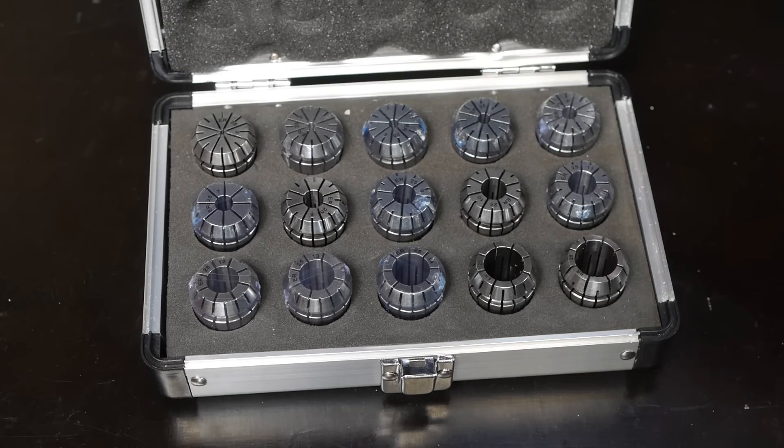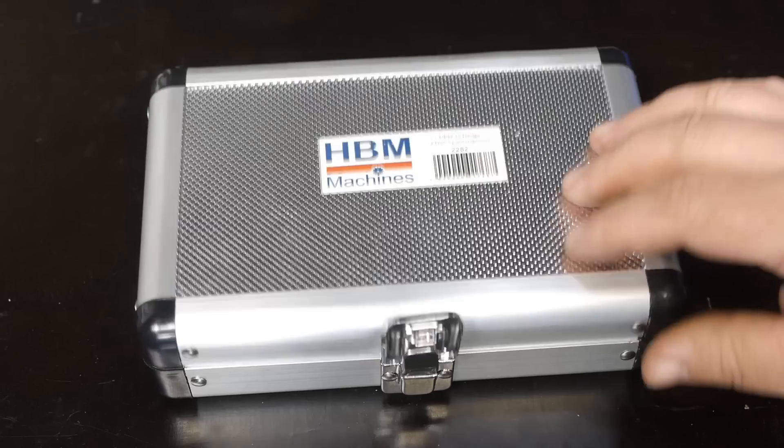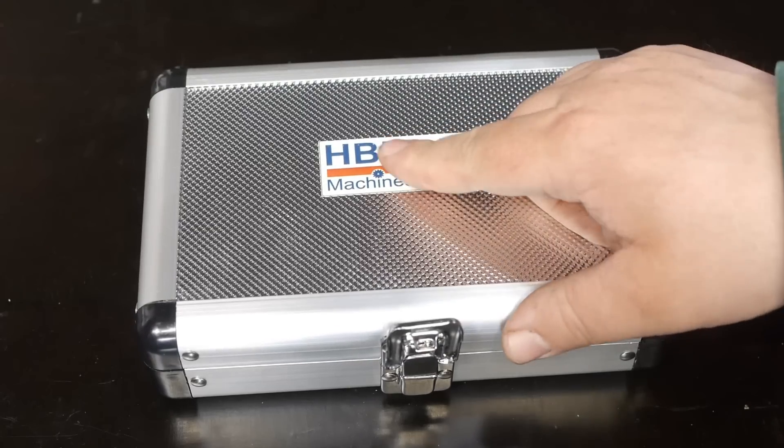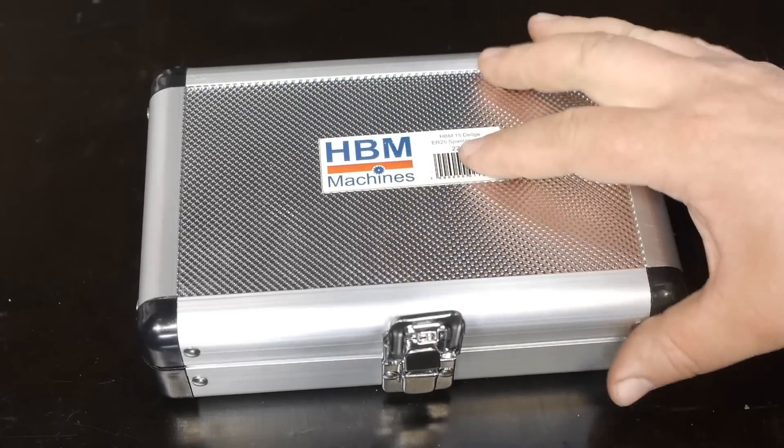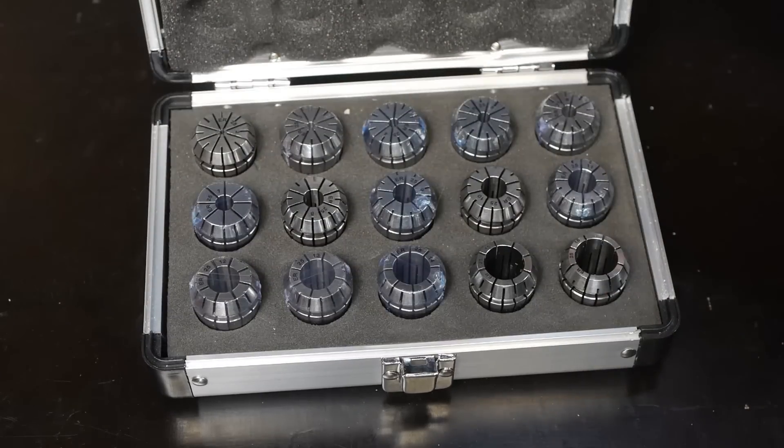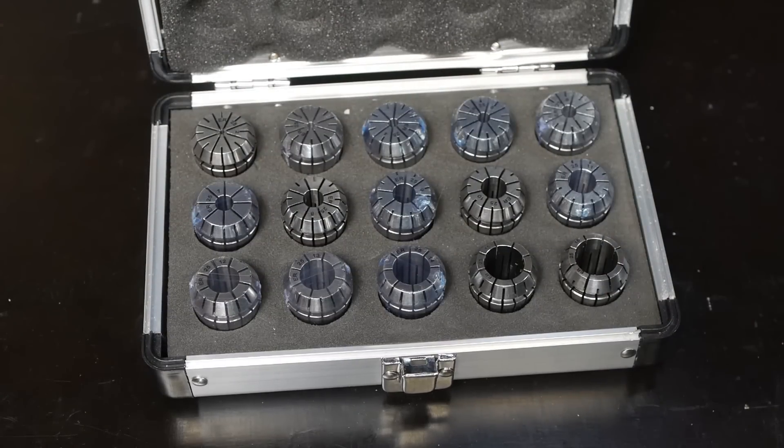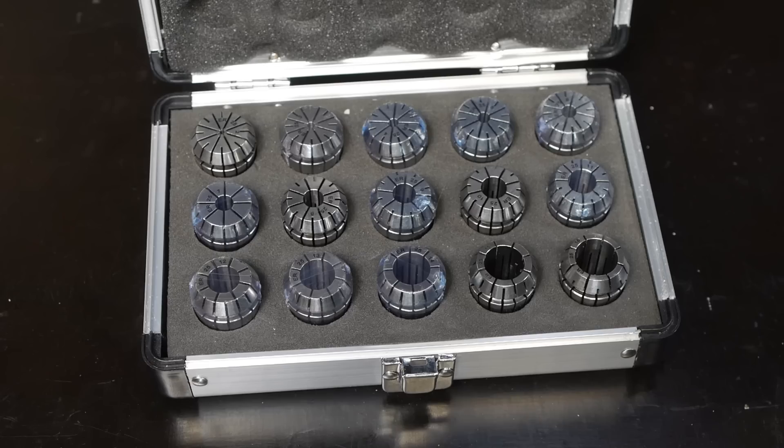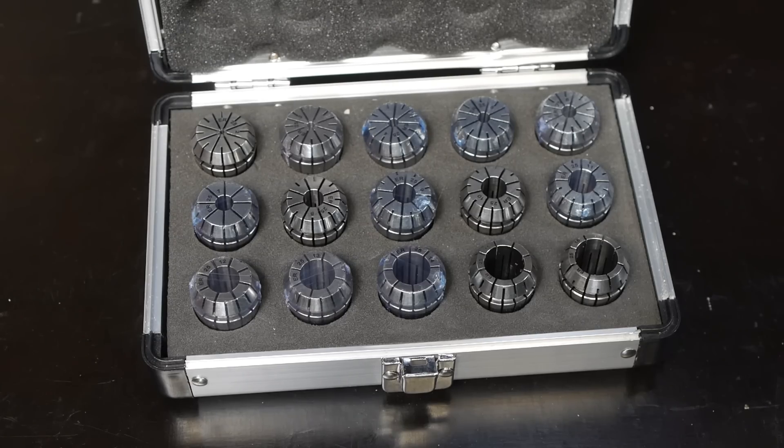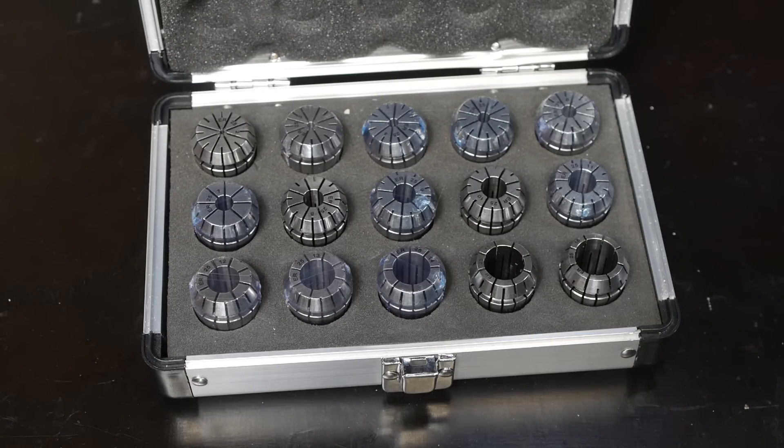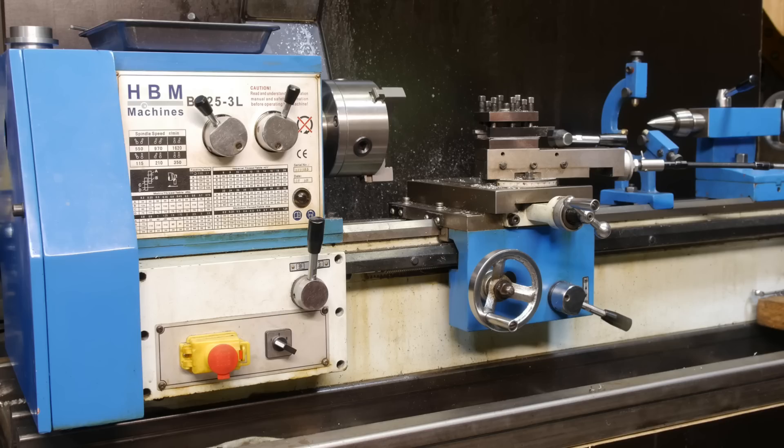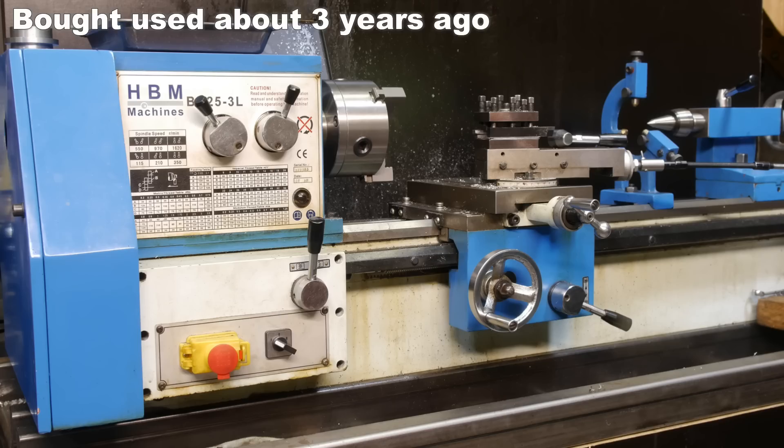For those of you that don't know HBM, it's a Dutch company that mostly sells Chinese made tools. In my experience their quality is mostly reasonable. My Chinese lathe also came from them.